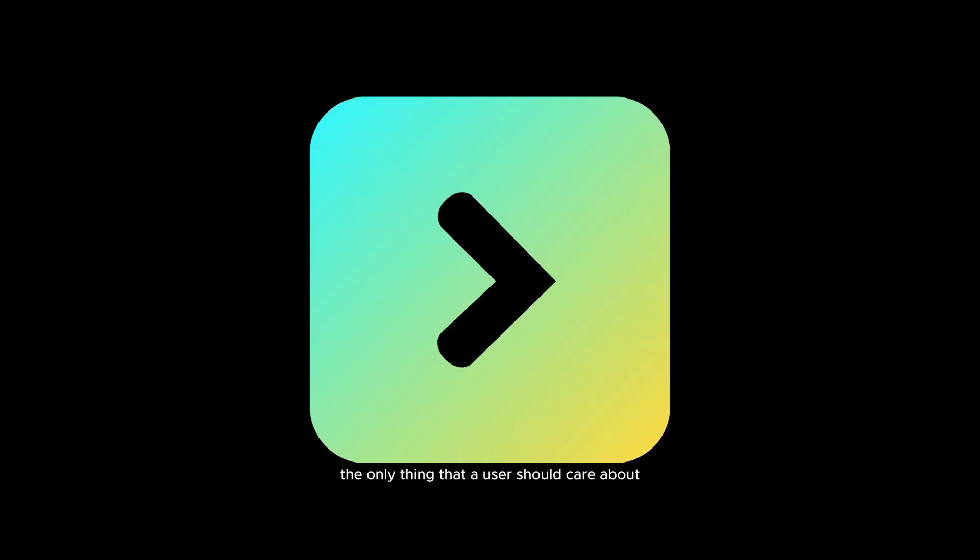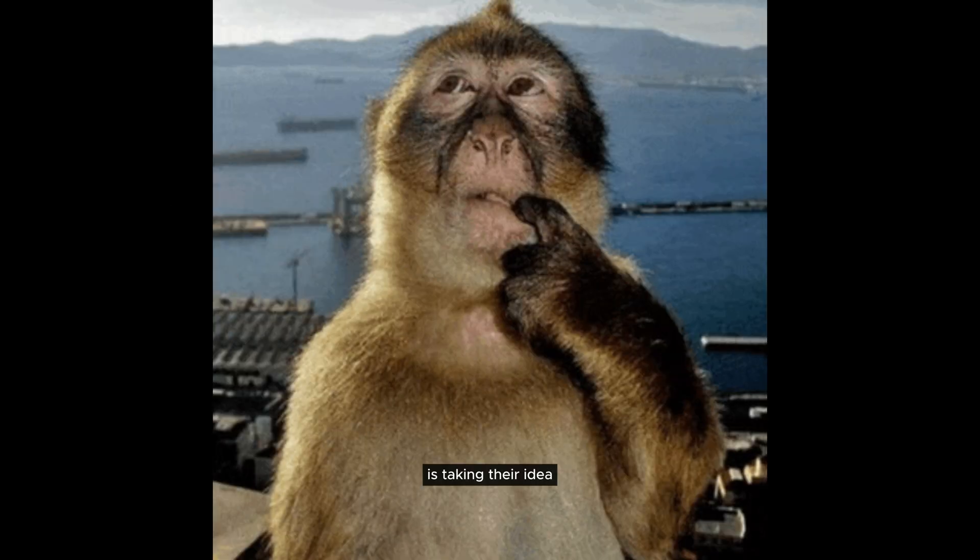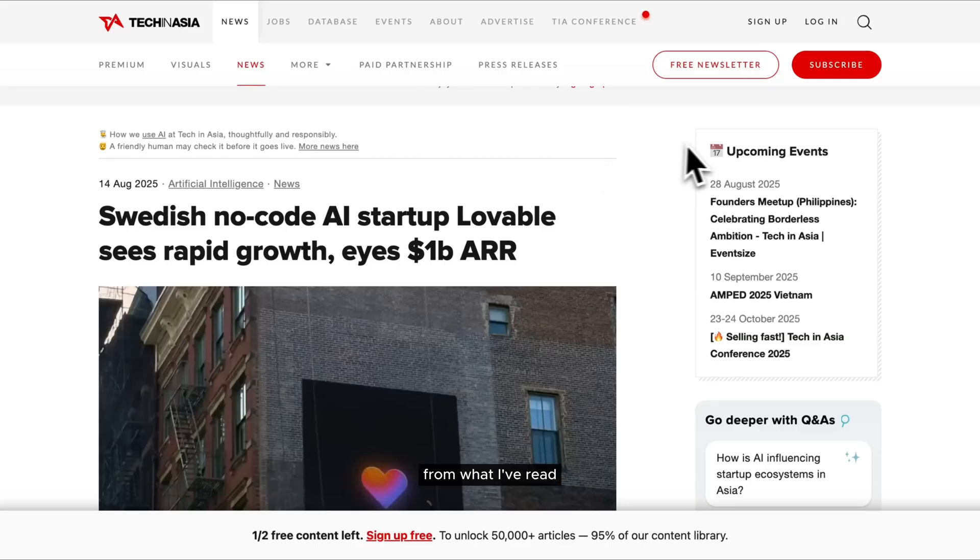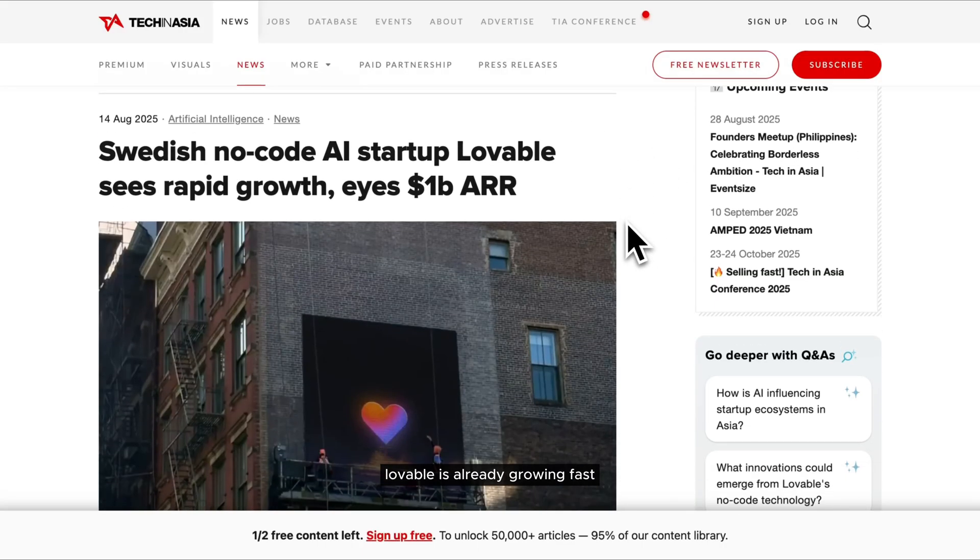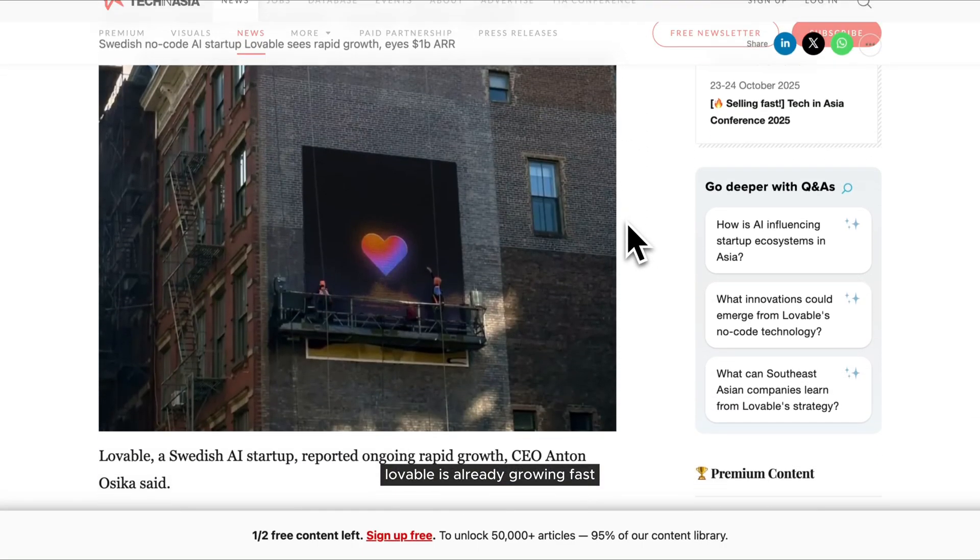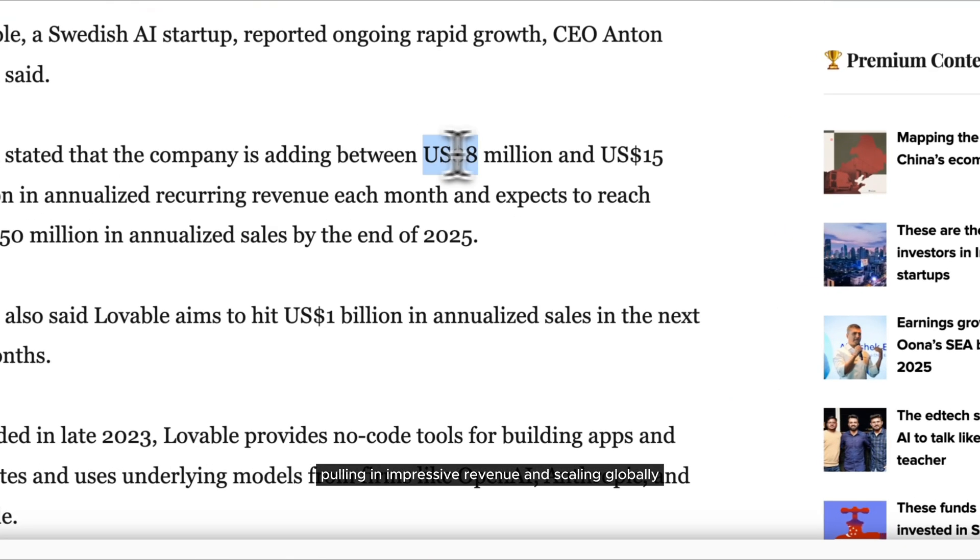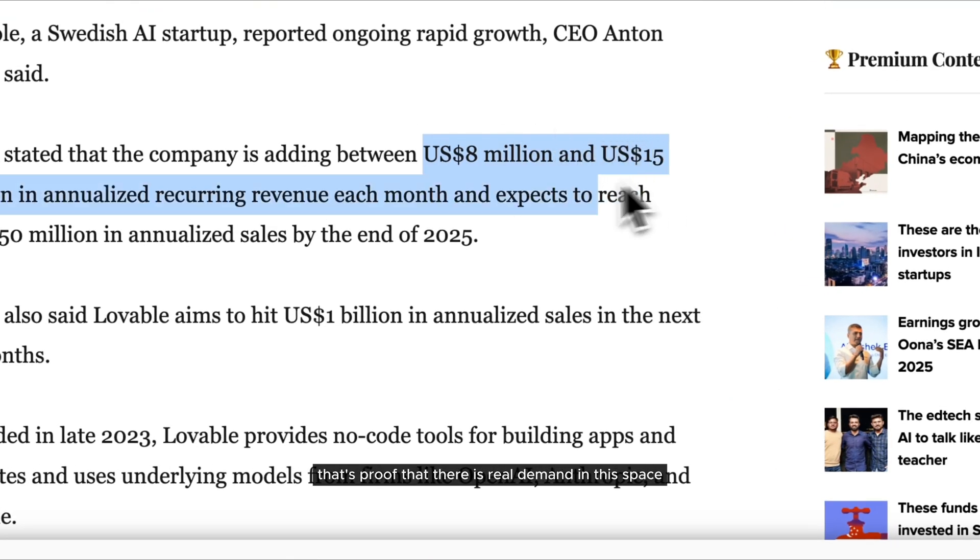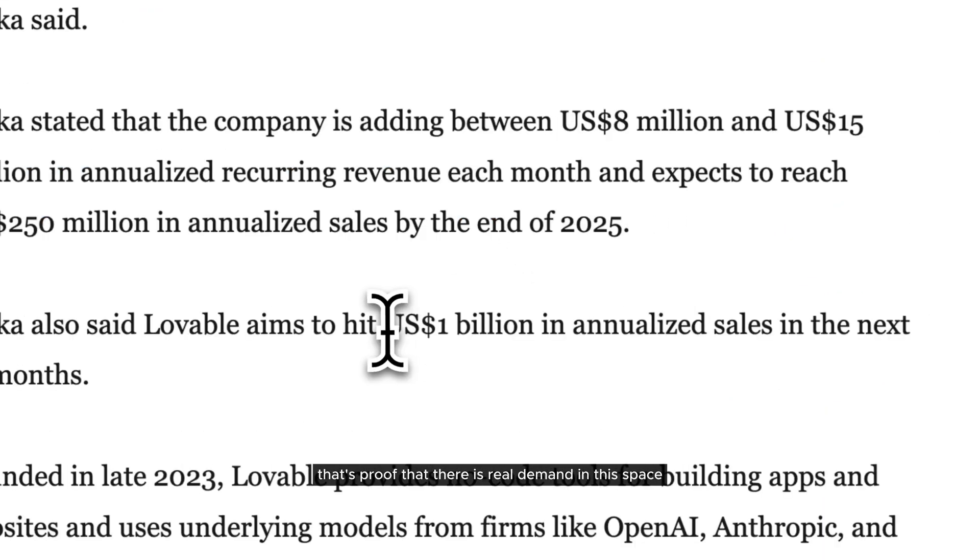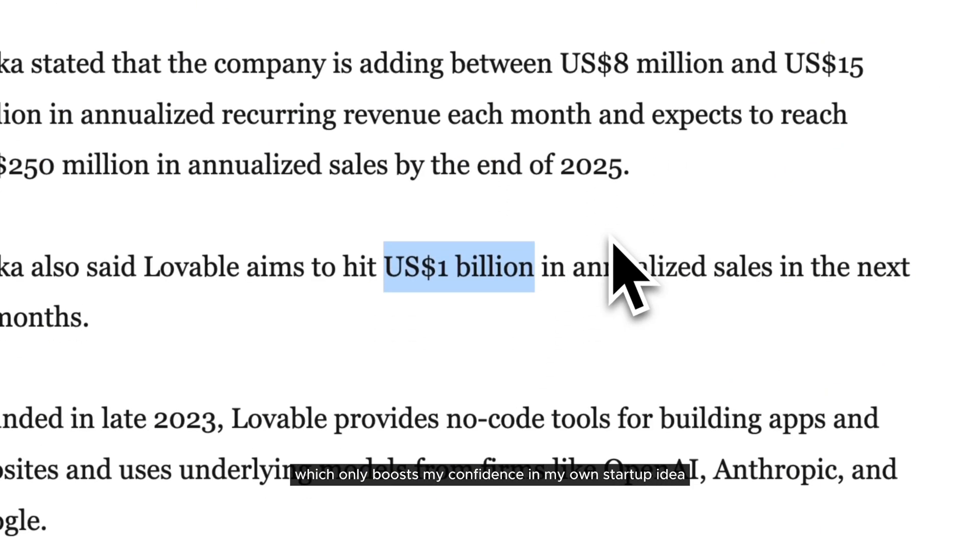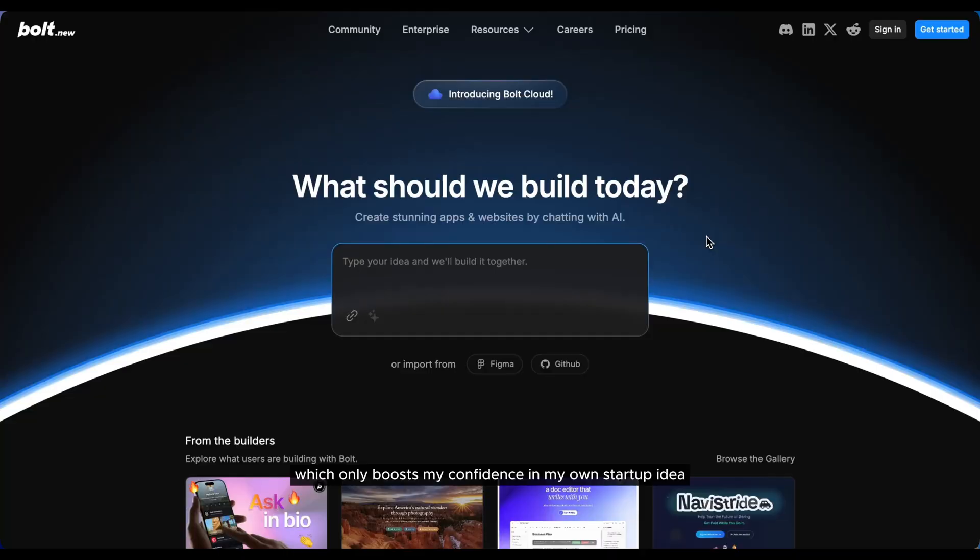The only thing that a user should care about is taking their idea and thinking about whether or not that idea is good. From what I've read, Lovable is already growing fast, pulling in impressive revenue and scaling globally. That's proof that there is real demand in this space, which only boosts my confidence in my own startup idea.